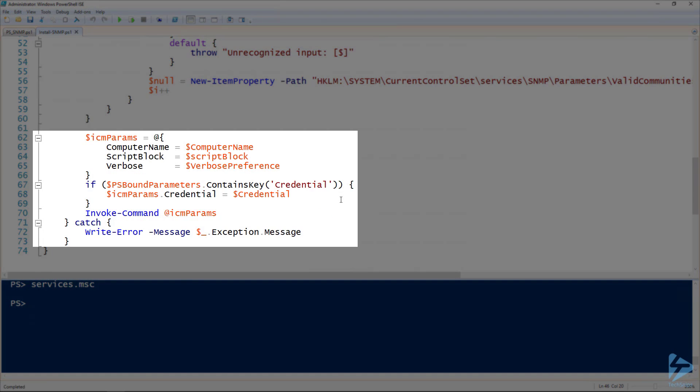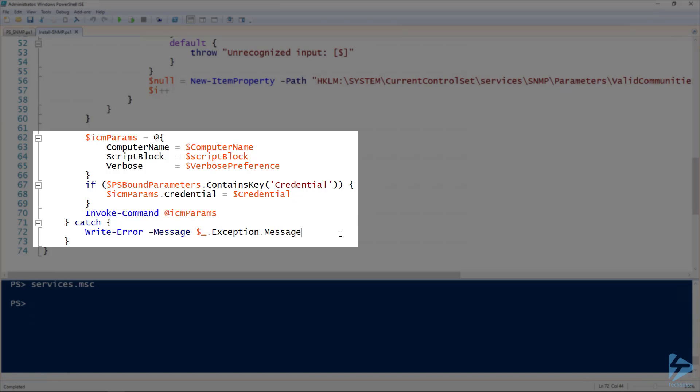And the parameters here we've got splatted. So we're getting the computer name from the computer name variable. The script block, which is the script block that we just created. And then whether or not there is verbose output, which is where the verbose preference comes into play. And then if there is a credential, then we're going to add that credential in with the credential property here. And of course, we're going to invoke that command. And here, line 72, if there are any errors, output them.